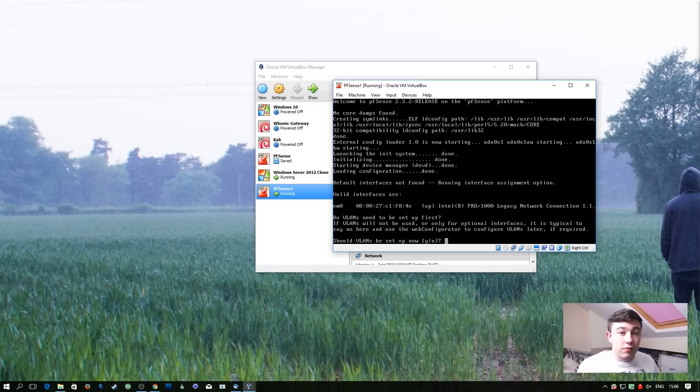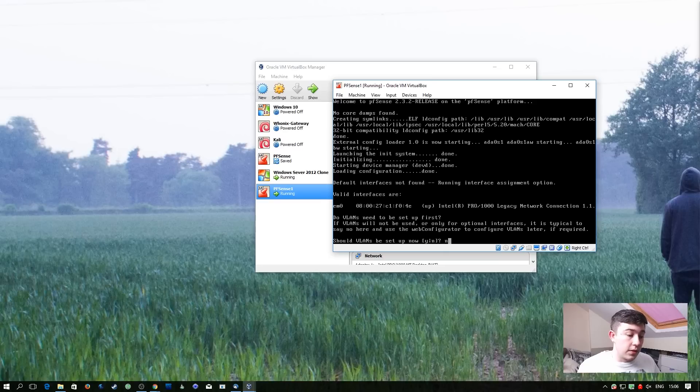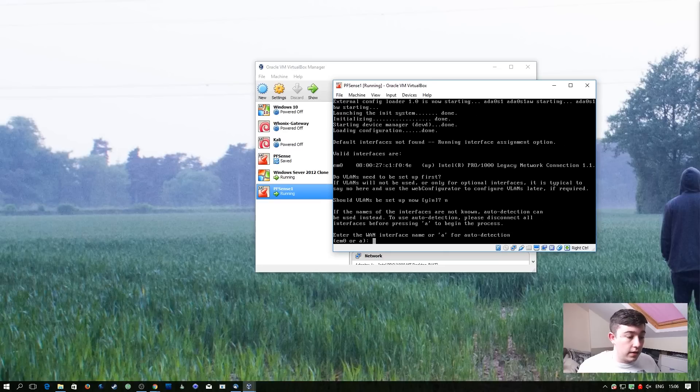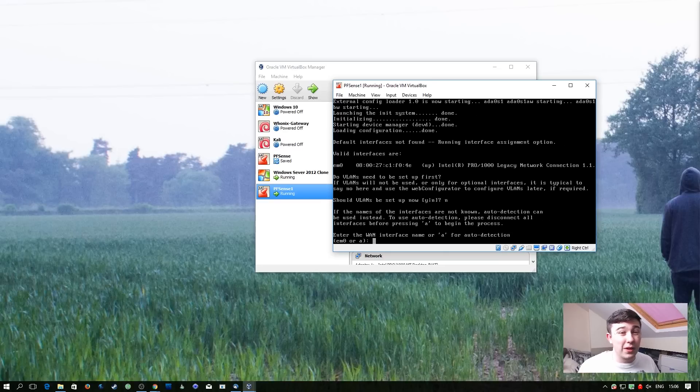So right now we don't need any VLANs, so I'm going to hit no. And then it's going to say enter one interface name. Because we only have one interface, I'm just going to go with the only one we have.